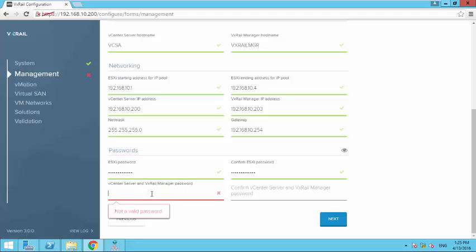So set up your password for the ESXI host and set up your password for vCenter server and vXrail manager.